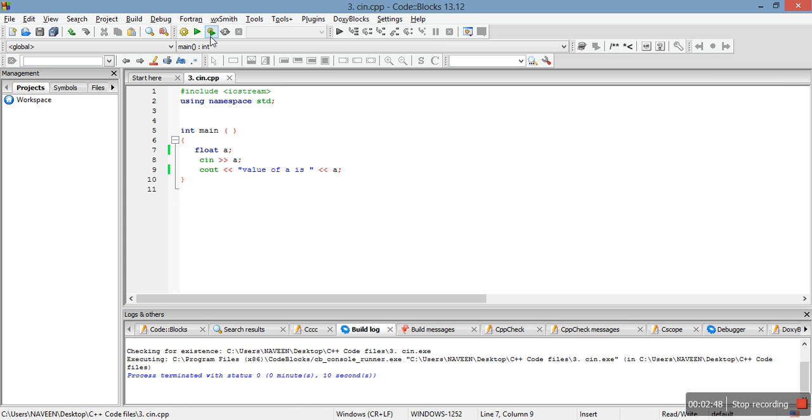You remember string that we have told you in C++, that string is a character array. So in the next video we will study how to take an input for string in C++. Thank you.